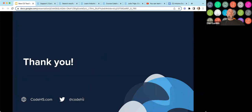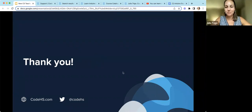Thank all of you for coming today. Great questions and a great group. You will receive this recording and the slide deck. Please let us know in the workshop survey if there's anything else you were looking for, and have a great school year.